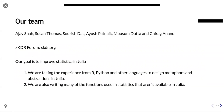Our team at XKDR includes Ajay Shah, Susan Thomas, Suresh Das, myself Ayush Patnayak, Masoom Datta, and Chirag Anand. You can look us up at xkdr.org. Our goal is to improve statistics in Julia. We're taking experience from Python and other languages to design metaphors and abstractions in Julia, and implementing statistical functions not yet available — things like LOESS smoothing splines, p-value tests, and many other things available in R but not yet in Julia. We feel Julia can replace R and is better in many ways.